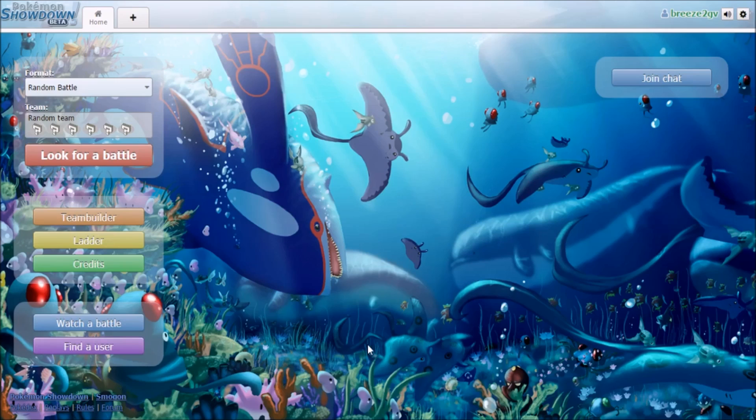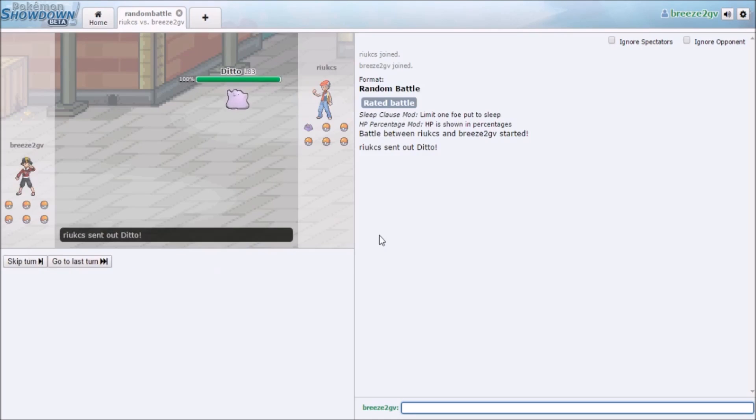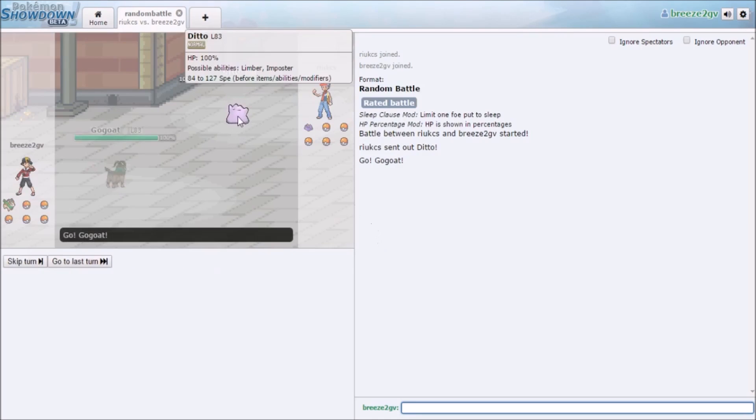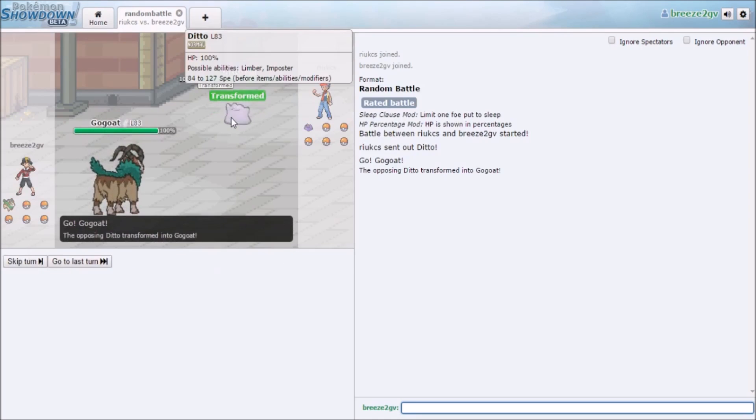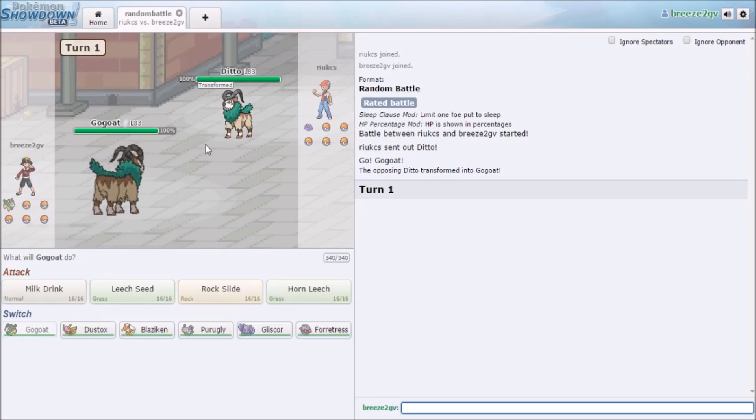What's up guys, I'm Breeze2TV and we are back with some more Pokemon Showdown. We're doing random battles so let's find an opponent. Why can't I get Ditto? That's one of my favorite Pokemon.